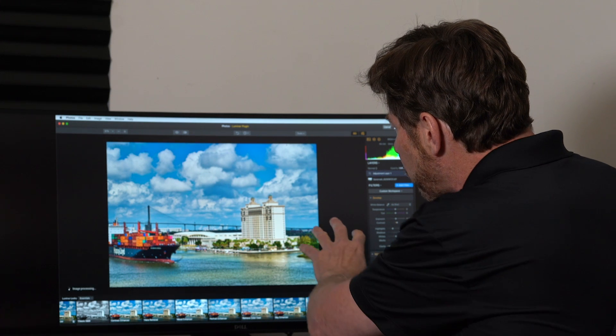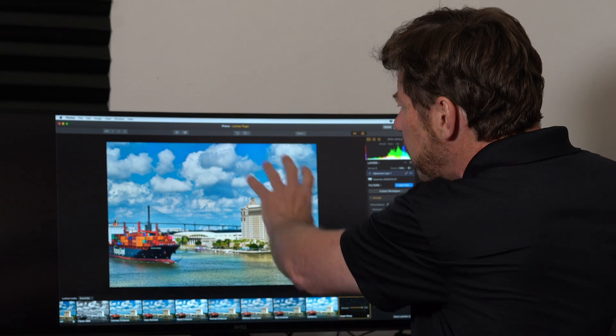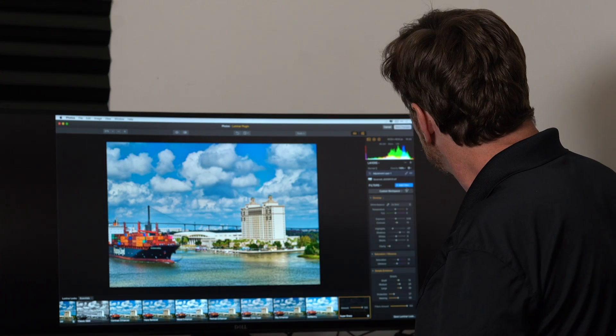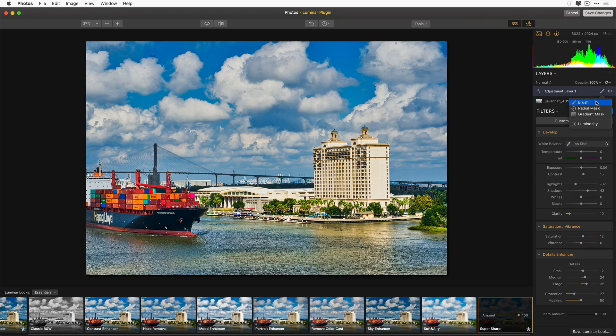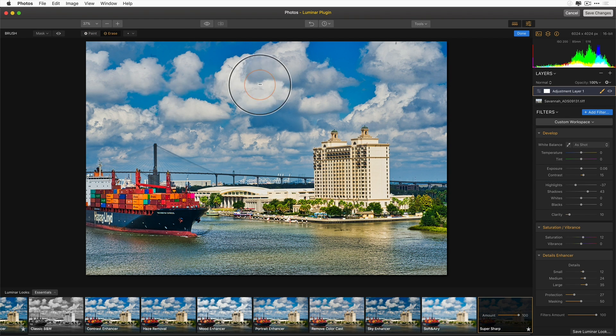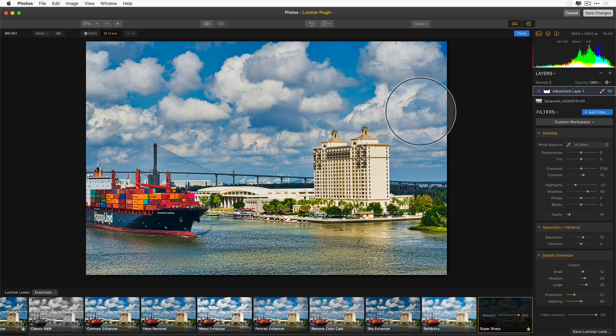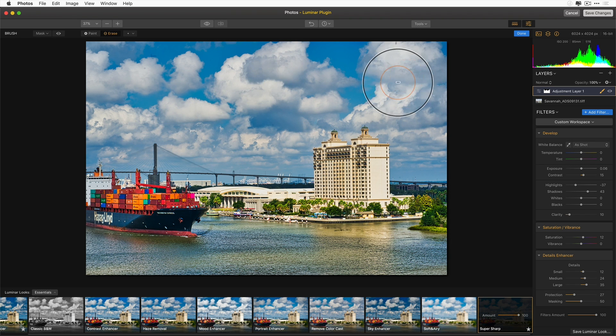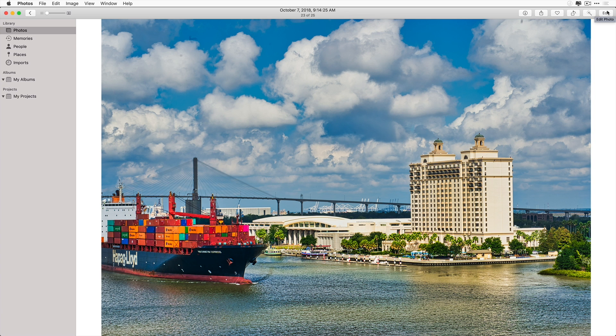This is going to really make this area pop, a little bit too much in the clouds. So all I need to do is select my brush, and I'm going to mask out the sharpness in the clouds. I'll make my brush a little bit bigger. And when I'm done, I save changes and it returns me back to Apple Photos with the image completely processed.